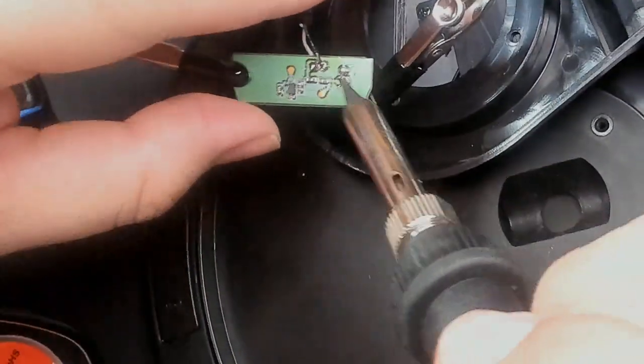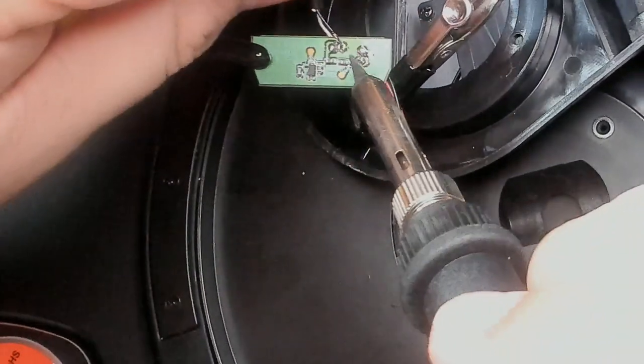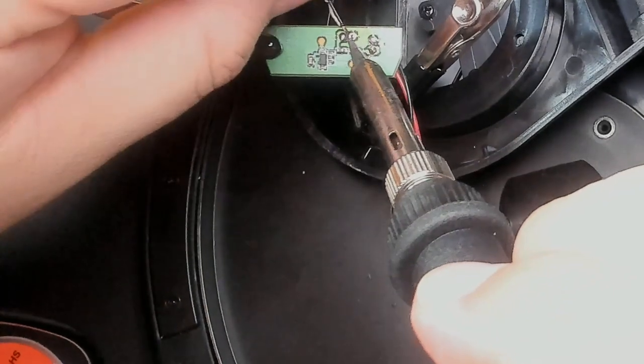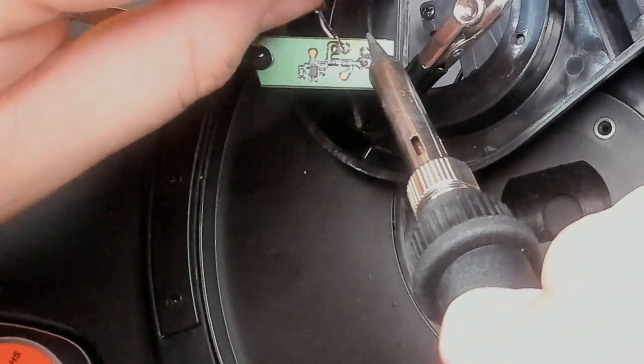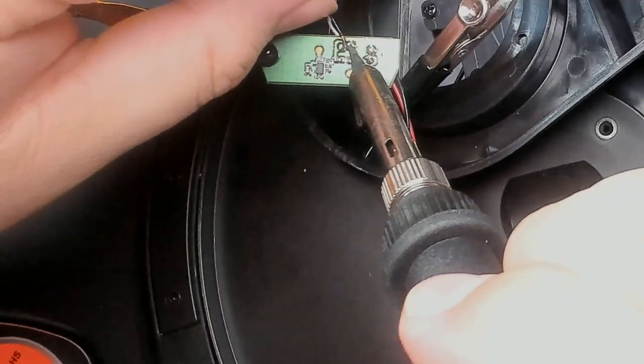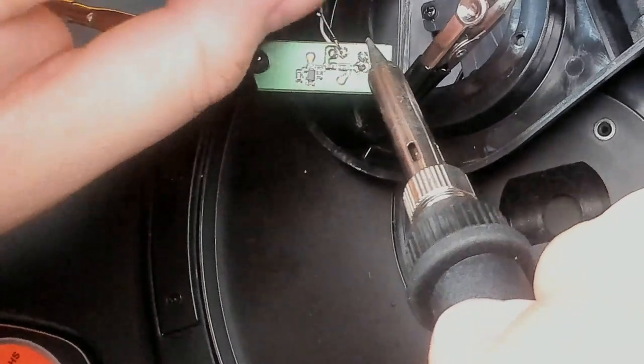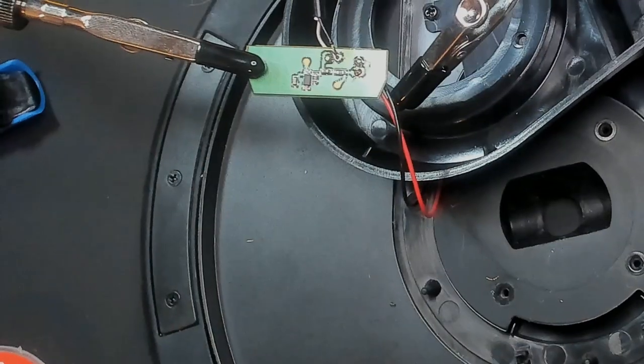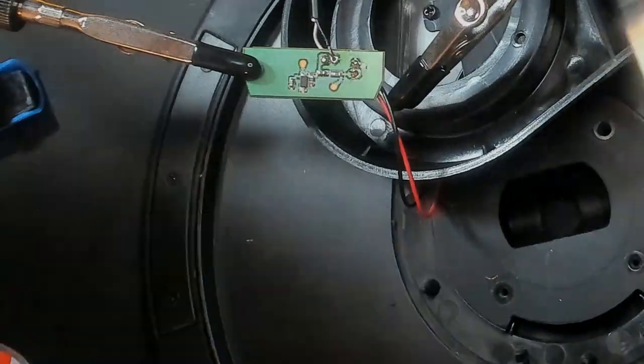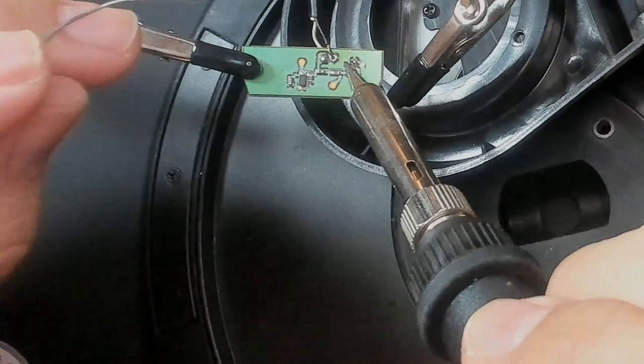With small electronics such as these, it can be helpful to first tack on our wire to the board so it sticks. We then go back and finish the joint properly.